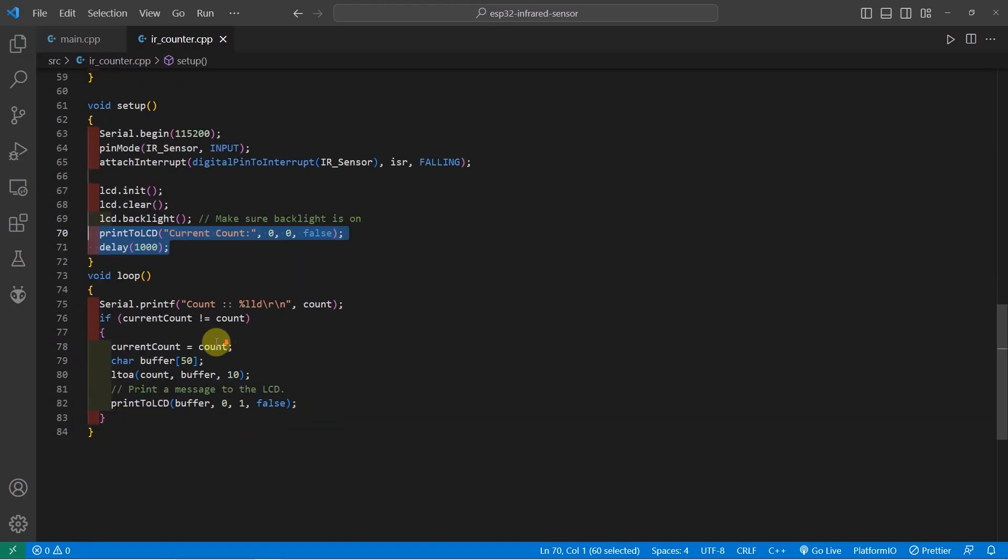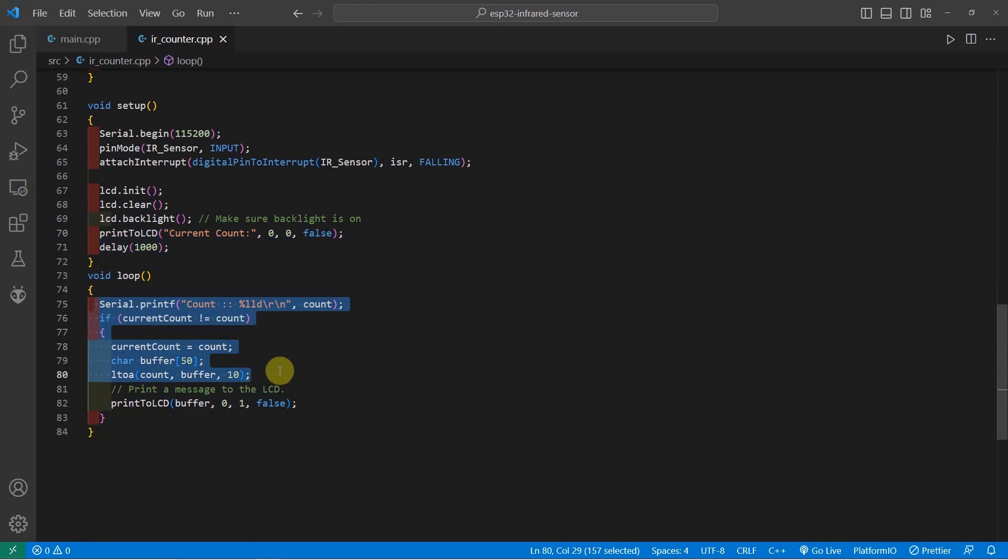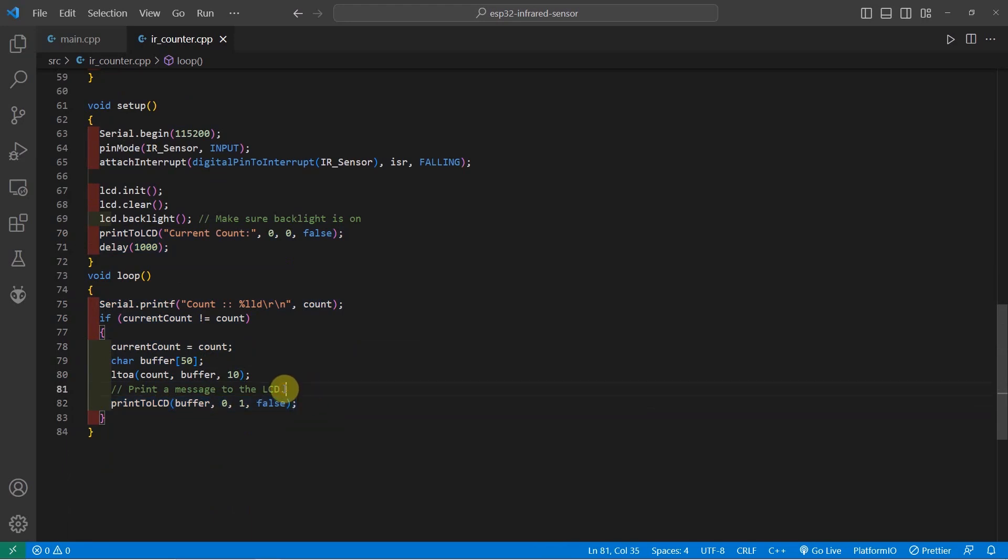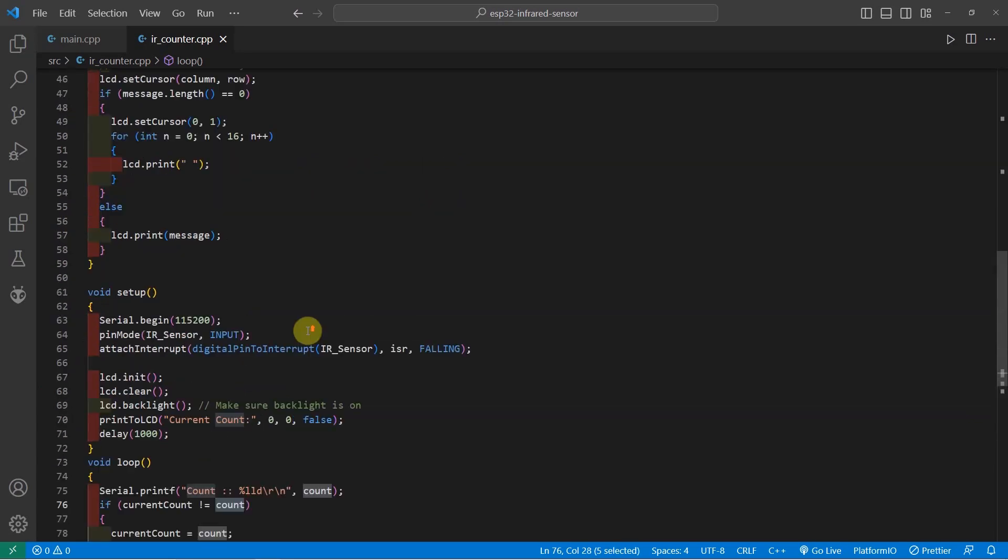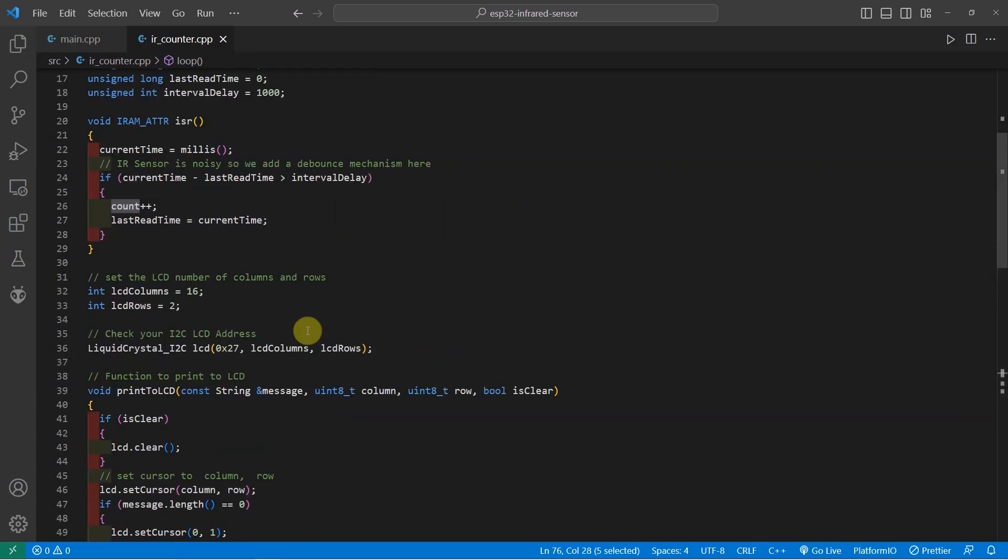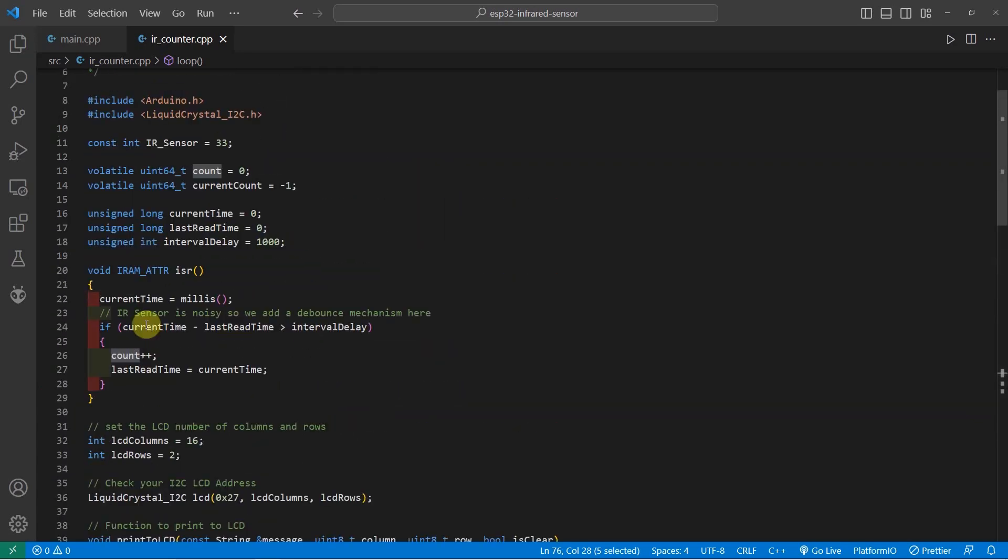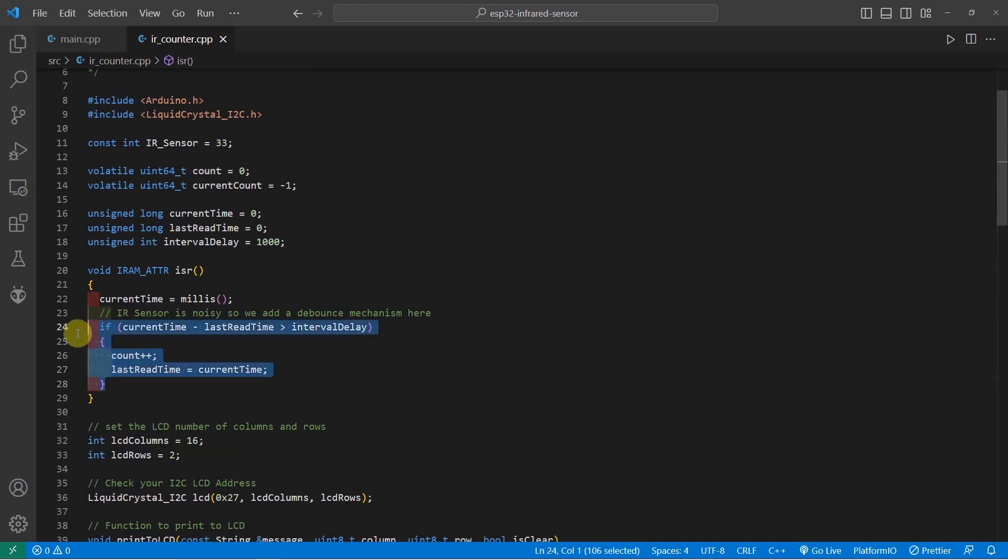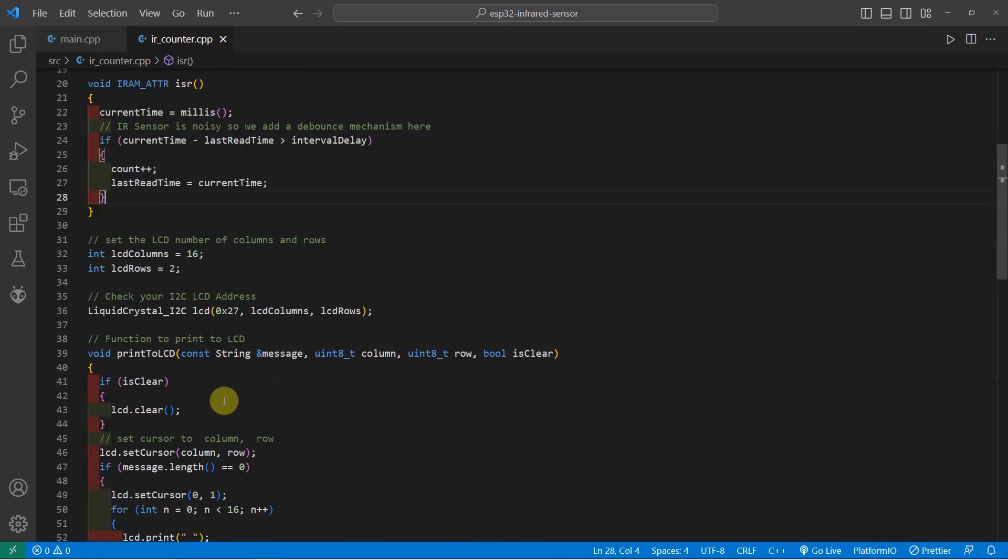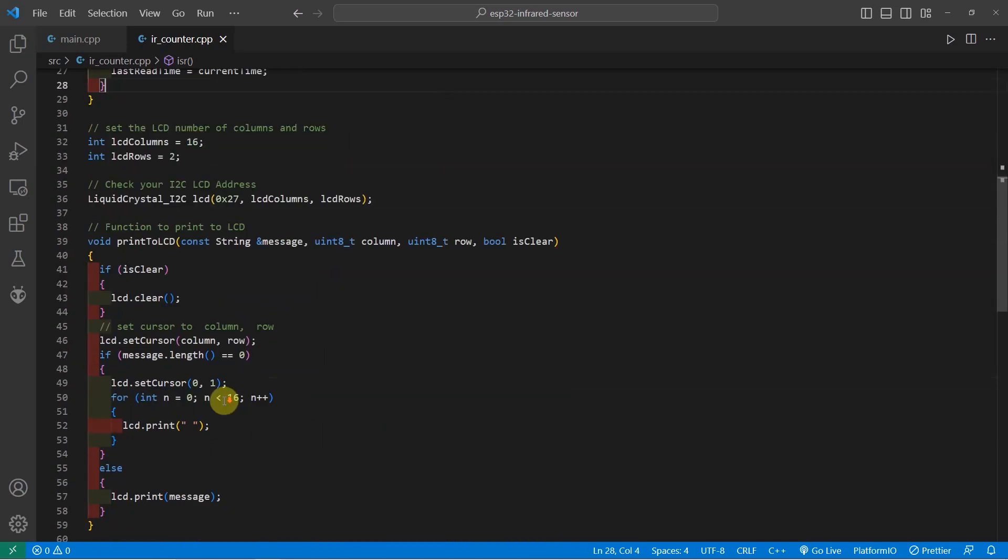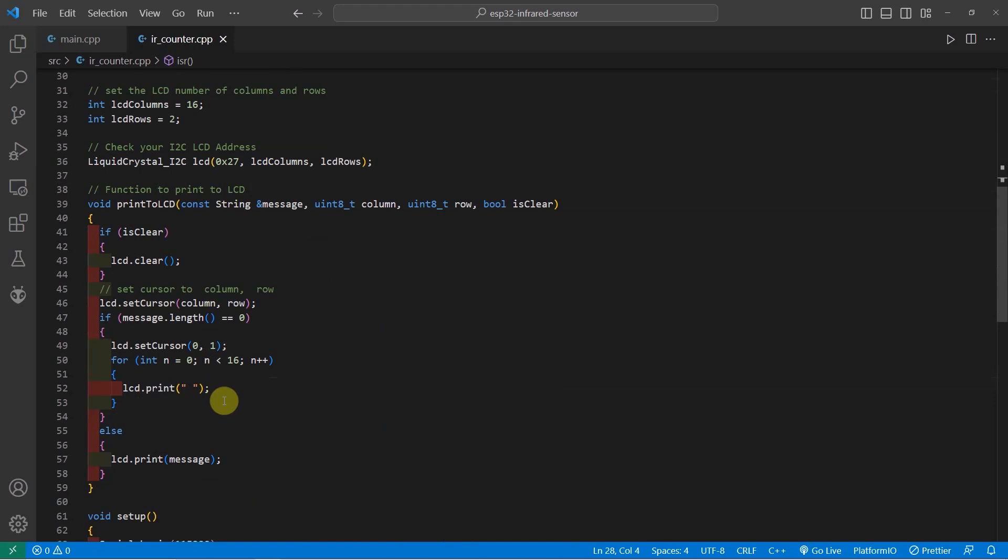And during the loop function, as you can see, what we are actually doing is just to print the current count into the LCD. To prevent our I2C LCD from printing the same number, then we have an IF clause here to verify if the current count is equal to the count variable. As you can see, this count variable is being updated by our ISR function that is being called during our interrupt mechanism. So, basically, that is how you can program your ESP32 with the infrared sensor module.